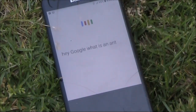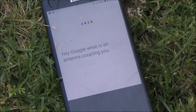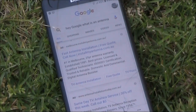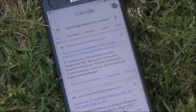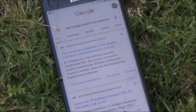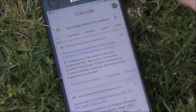Hey Google, what is an antenna coupling unit? According to Wikipedia, antenna tuner, matching network, matchbox, transmatch, antenna tuning unit, antenna coupler, and feedline coupler are all equivalent names for a device connected between a radio transmitter and its antenna to improve power transfer between them by matching the specified load impedance of the radio to the combined load.